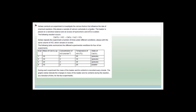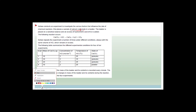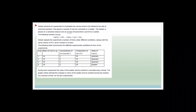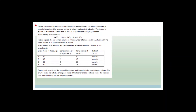The question says: Katiwa conducts an experiment to investigate the various factors that influence the rate of chemical reactions. She places a sample of calcium carbonate in a beaker placed on a sensitive balance, and an excess of hydrochloric acid is added — meaning there is more than enough HCl. The reaction is: CaCO₃ + HCl → CaCl₂ + H₂O + CO₂ (gas), which goes off into the air.